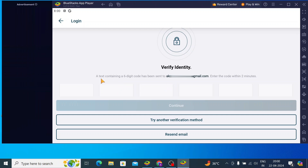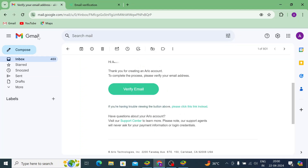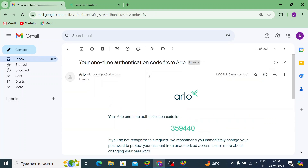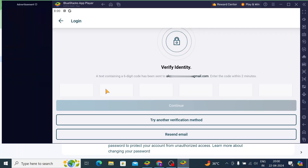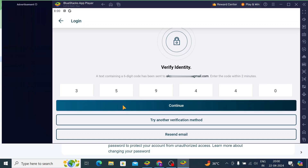You should see that a text containing a six-digit code has been sent to your email address. Enter the code within two minutes. Here I will enter that code — this is my code — and enter it in the app, then click Continue.